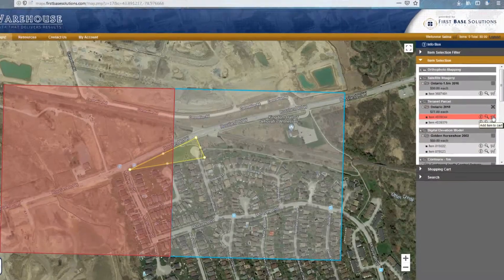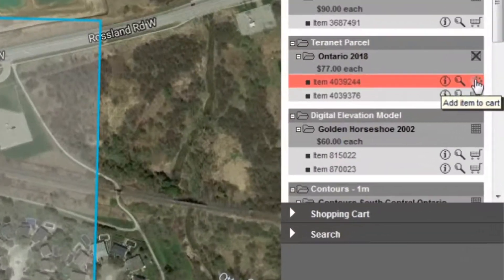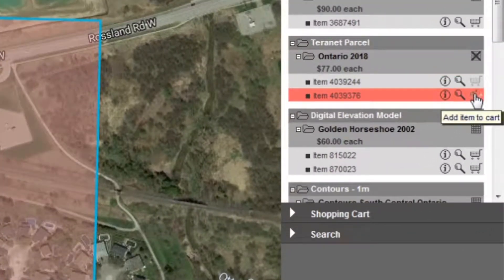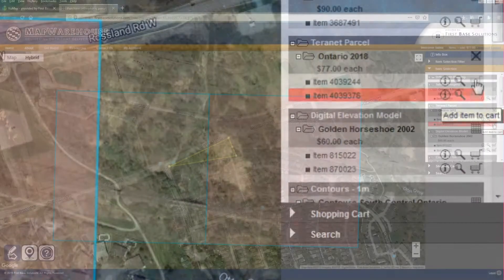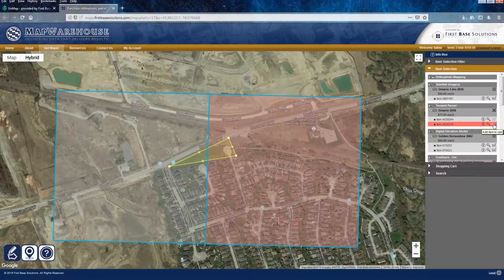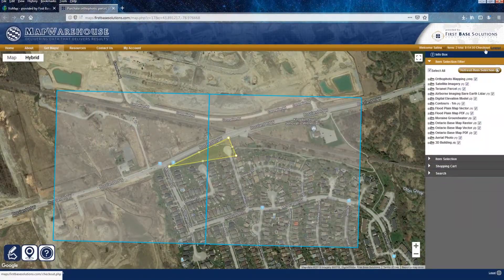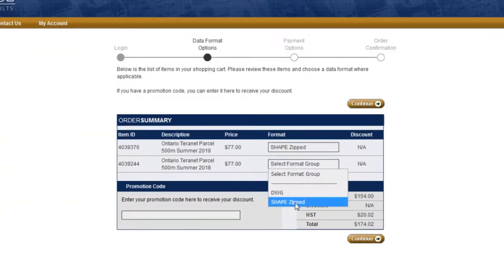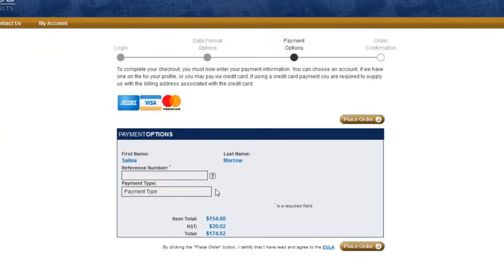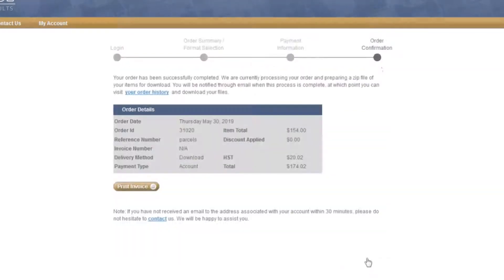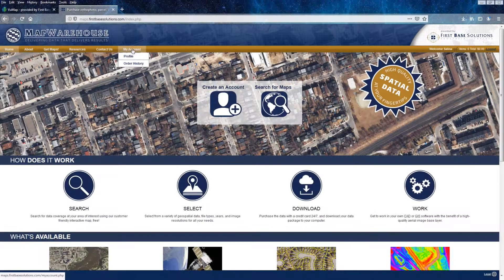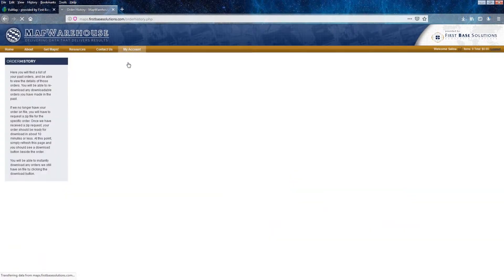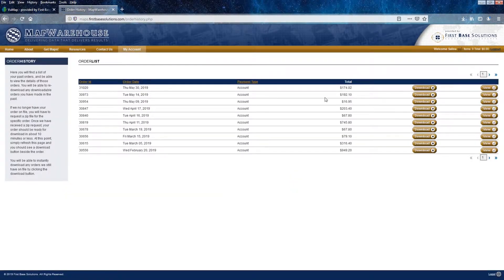Find Terranet Parcel in the Item Selection tab and add the tiles to your shopping cart. At the checkout, pick your file formats and enter your payment information. When it's ready, download your data package from your order history.